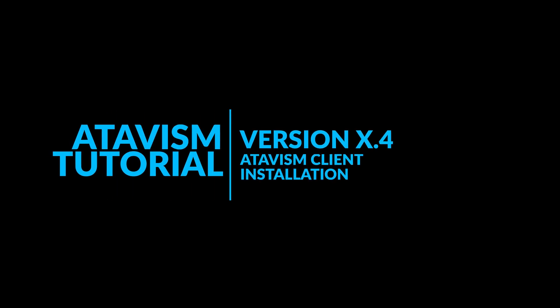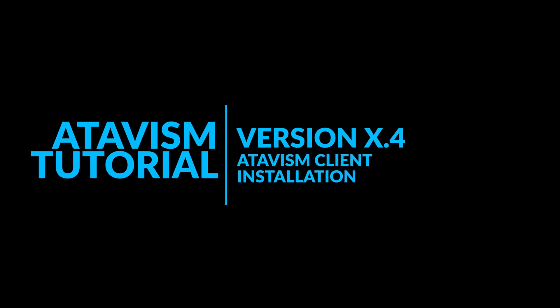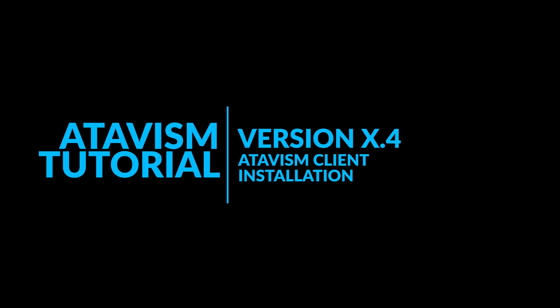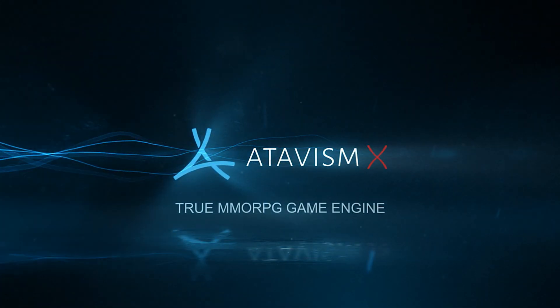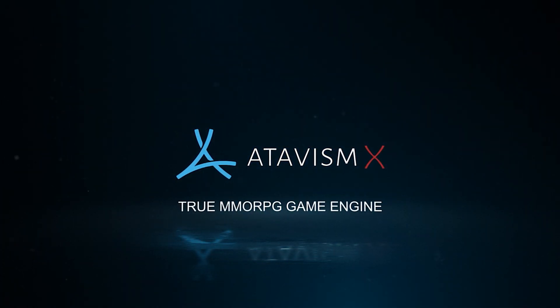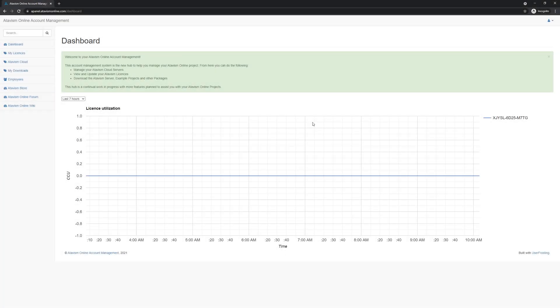Hello everyone, my name is Martin and in this quick tutorial I will show you how to configure the Atavism client. First of all, we need to login into apanel.atavismonline.com website and we need to download proper packages to install and import them to Unity.